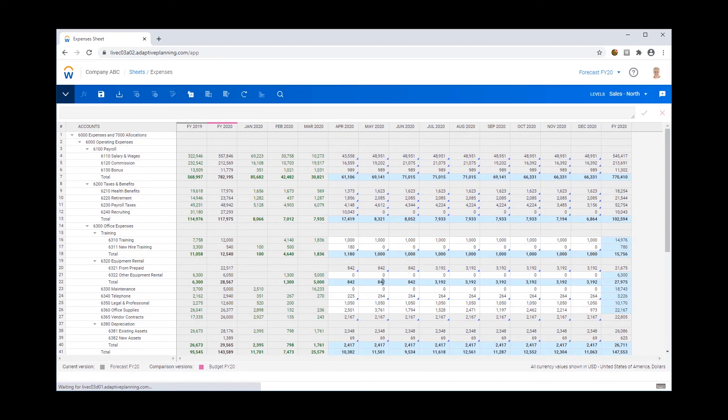And there you have it. I've got my FY20 budget now visible as a full year column.